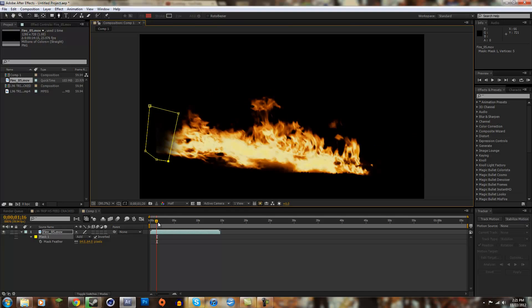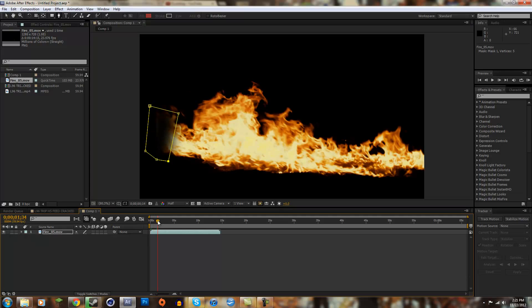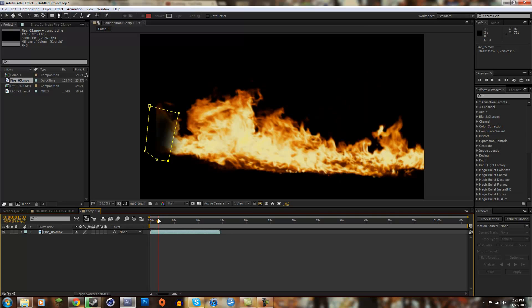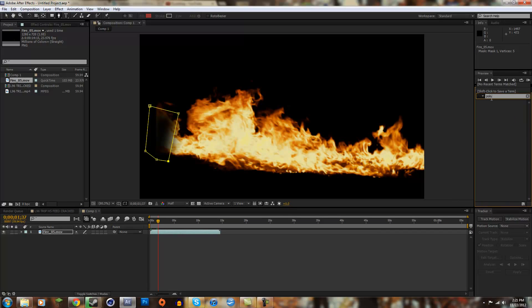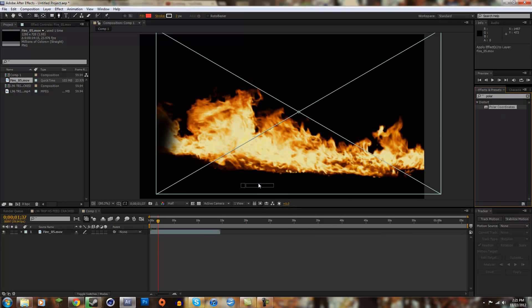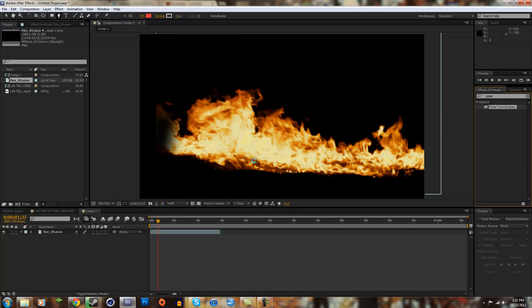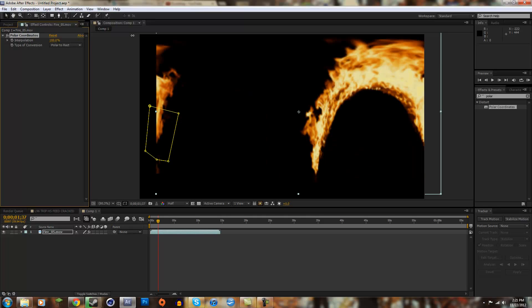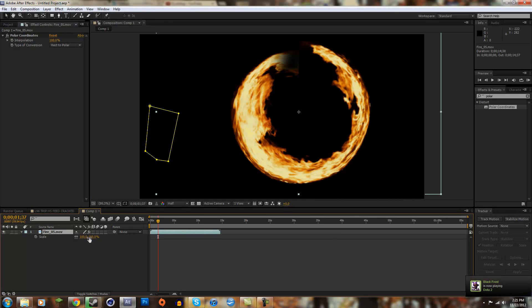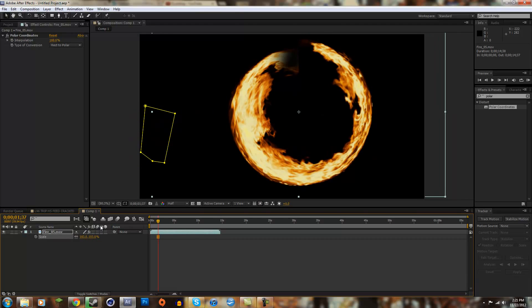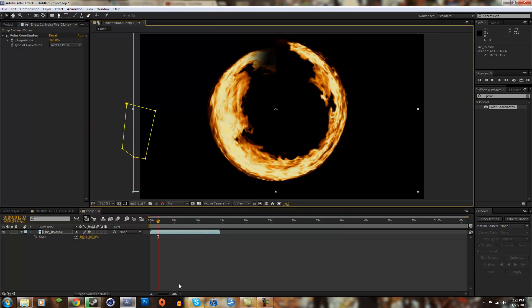Now that we got that masked out, to make it into a circular thing, you're going to want to look up polar coordinates. Drag it onto your fire, and right now it's on zero. If you turn it up to 100%, it gets into a circular motion. But we got to change it from polar to rectangle to rectangular to polar, so that makes it into a ring like that. We're going to bring the scale down of this.